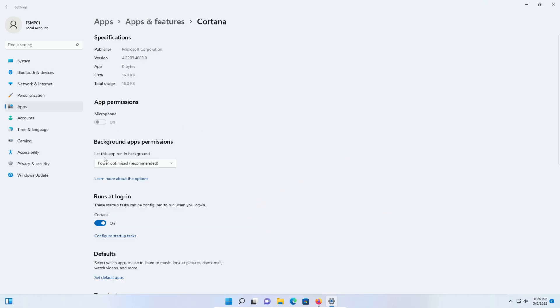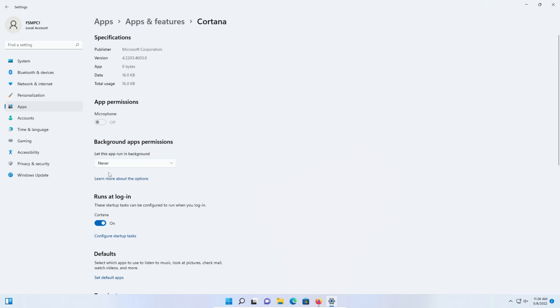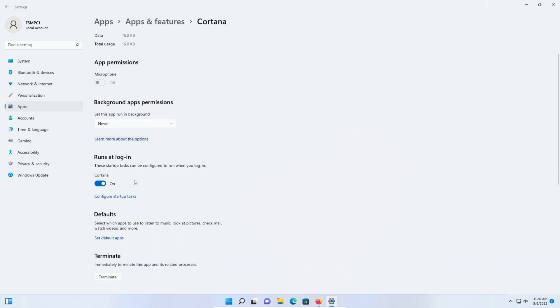Of course, right here it has the background apps permission that I can change and optimize, but another thing you want to keep an eye out for is the runs at login. If you see this section and it's toggled on, that means this application will run when you first turn on your computer and sign in.